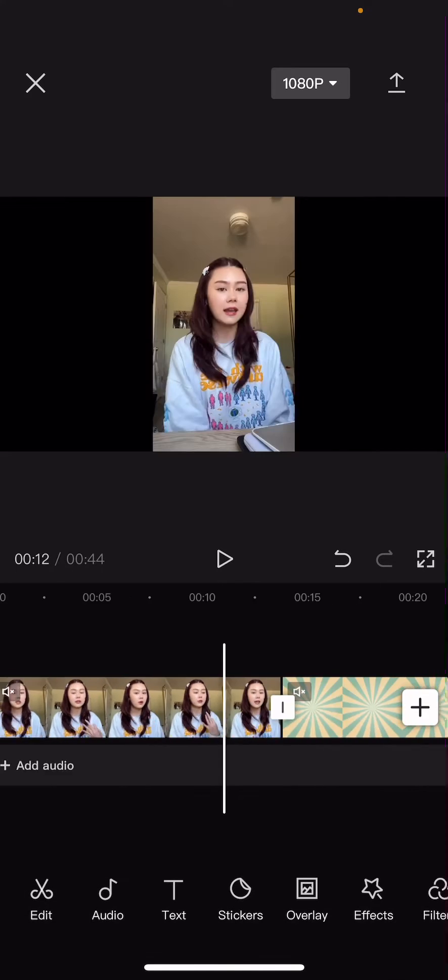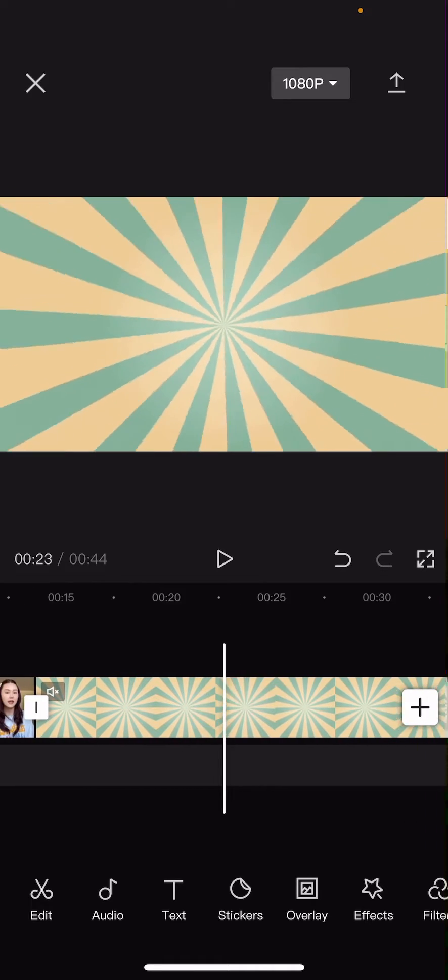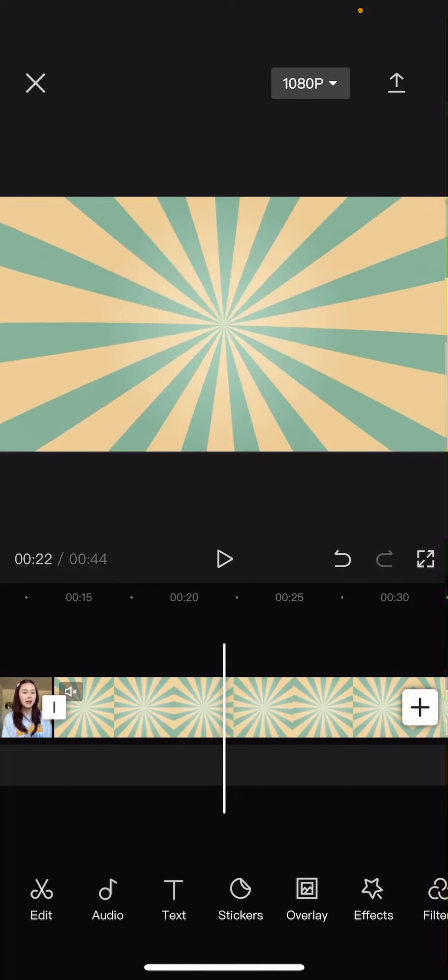So select your intro video and also this background, which I just searched up like comic background.